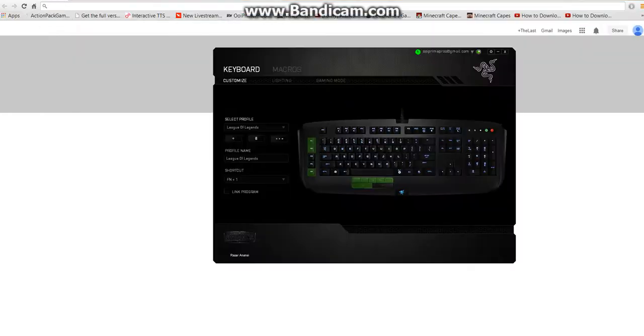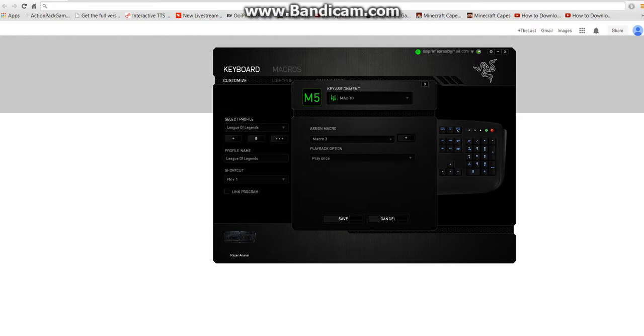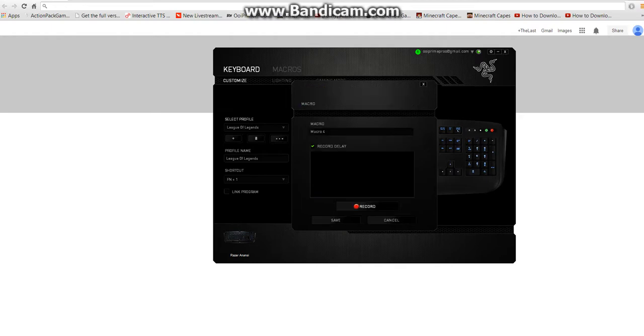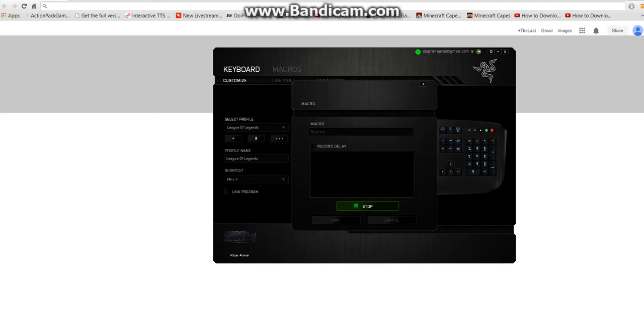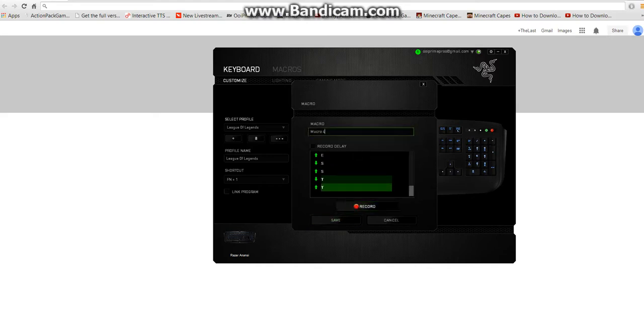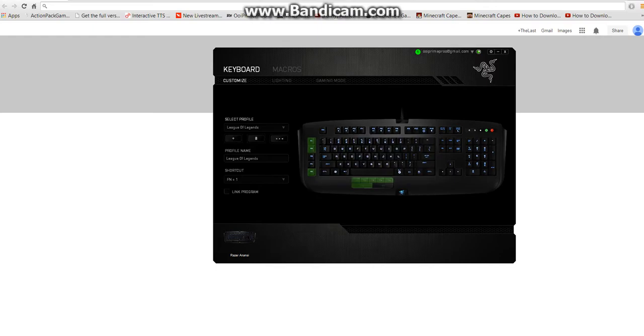Now, if you don't want a delay with it, what you're going to do here is click add again, then 3, then record. Then unclick record delay, then record again, stop, save, and save.